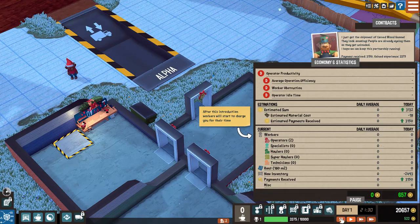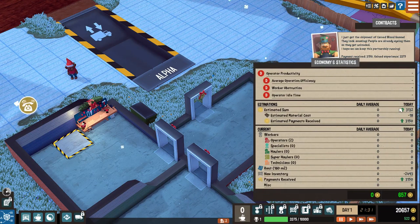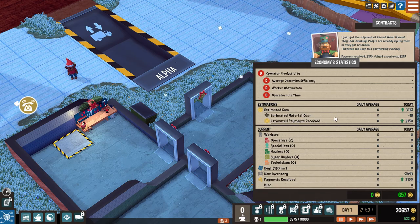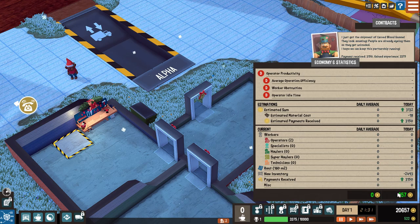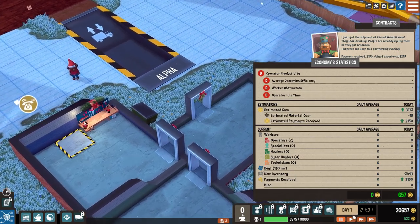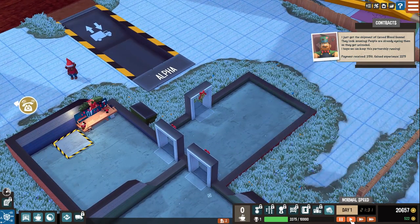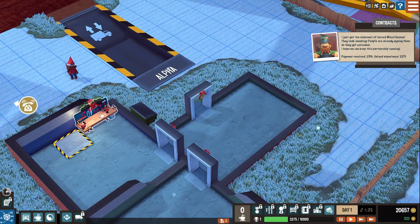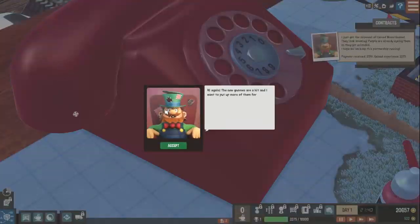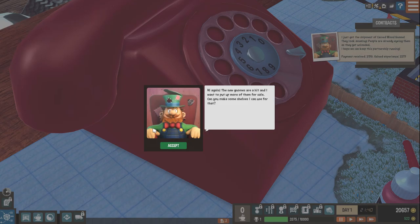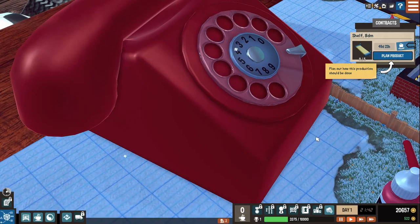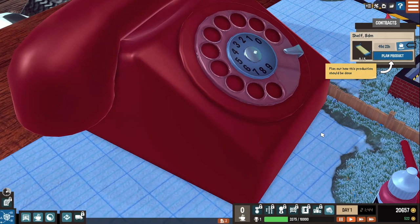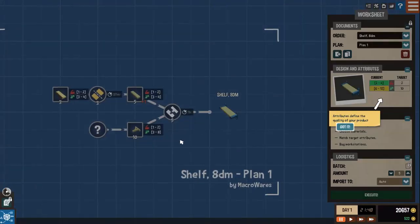After this introduction, workers will start to charge you for their time. Operator productivity. I just got the shit in the car. Wood, no. They look amazing. People are already eyeing them as they get unloaded. I hope we can keep this partnership running. Payment received $31.50. Experience $33.75. Estimated material cost minus $18. Two operators. New inventory negative $24.90. So we got $6.57 total. But we didn't have to pay the workers.